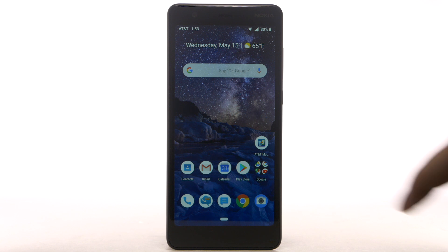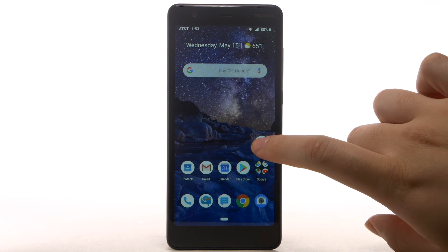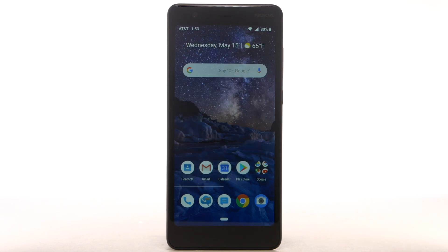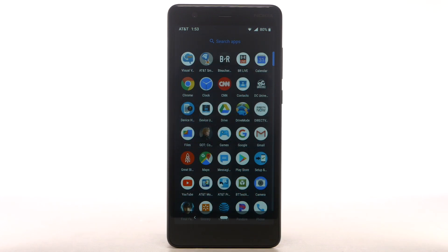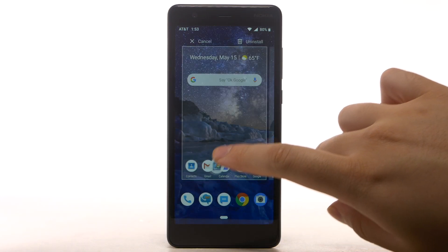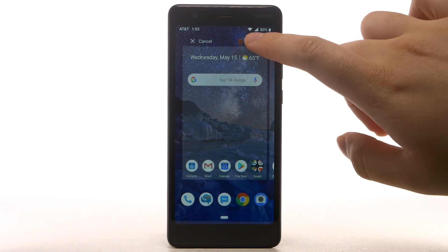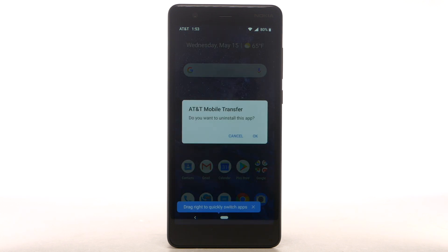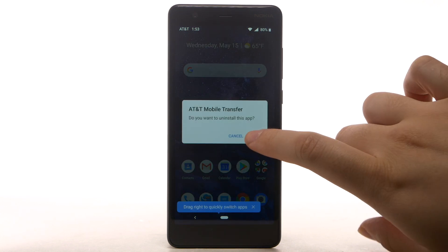To remove an app from the home screen, select and hold the desired app, then drag to Remove at the top of the screen. To uninstall an app, select and hold the desired app, then drag to Uninstall at the top of the screen. Select OK to confirm.